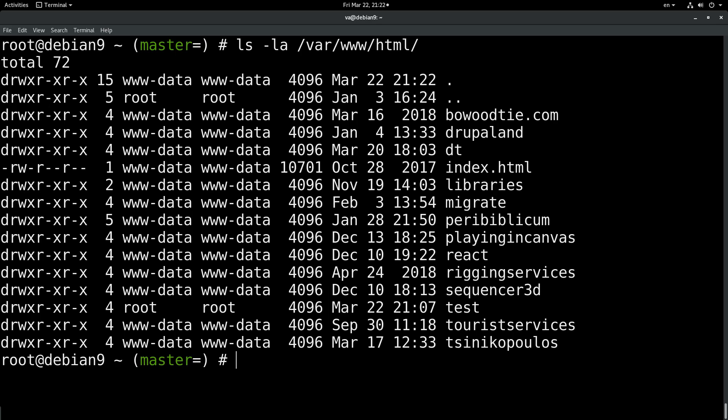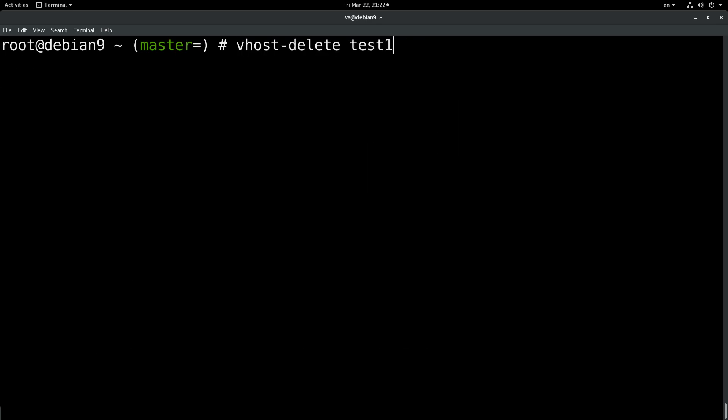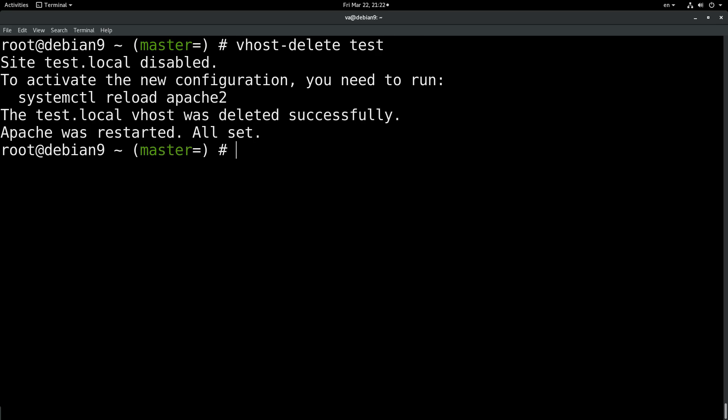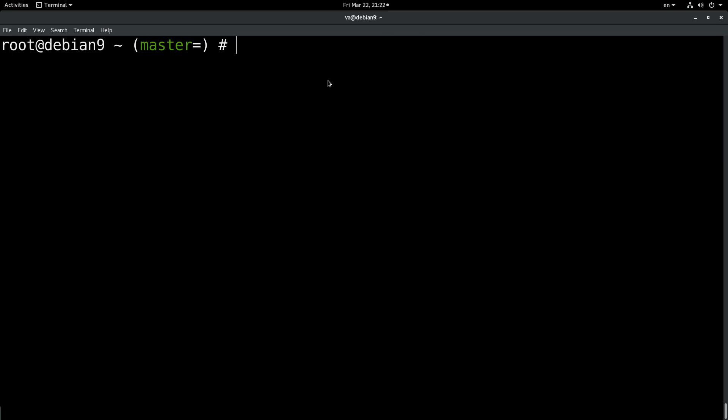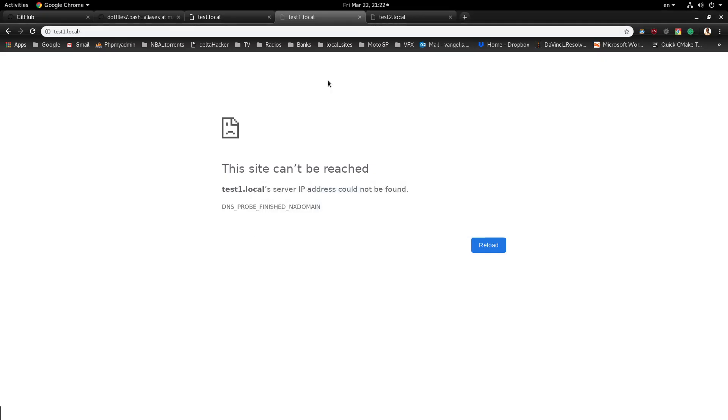Okay, let's delete the last one. Okay, the virtual host was deleted.